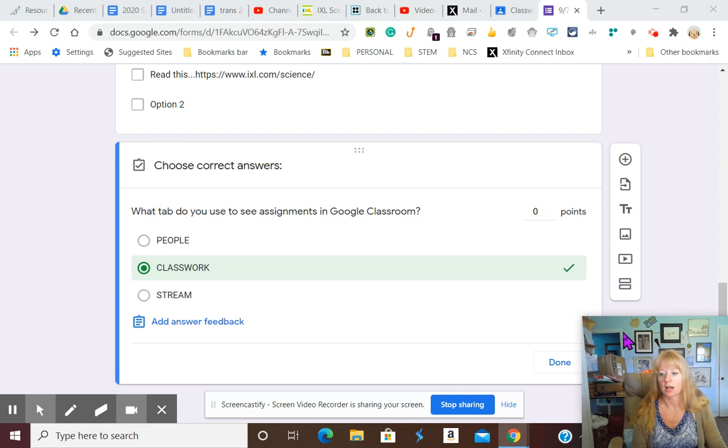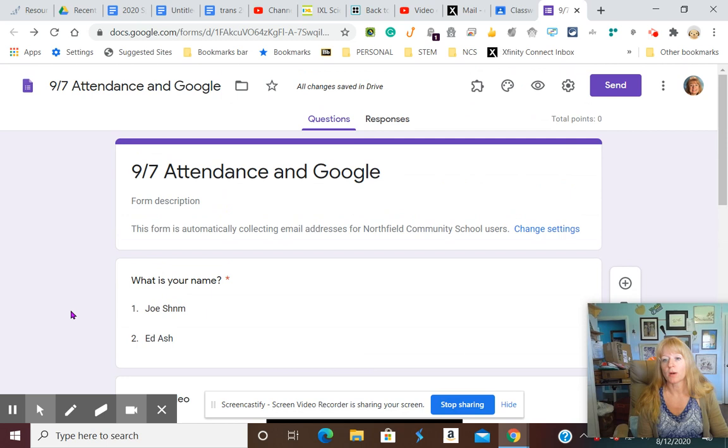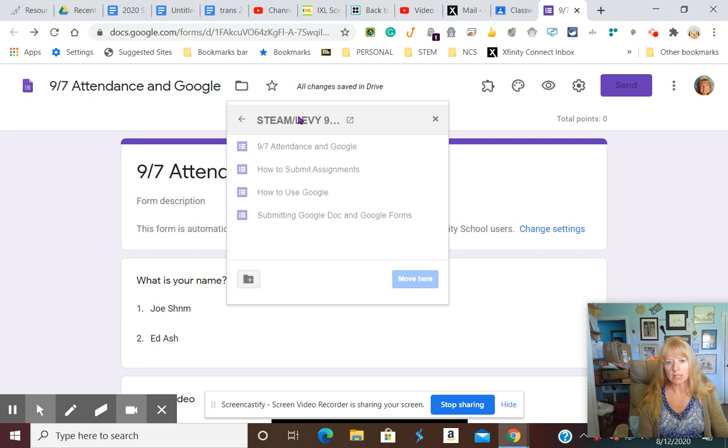You don't really have a save button in Google Forms. It will put it in a particular folder in your Google Drive. So make sure that you can figure out where it's at. You can move it, but they can be a little bit wonky and hard to find.